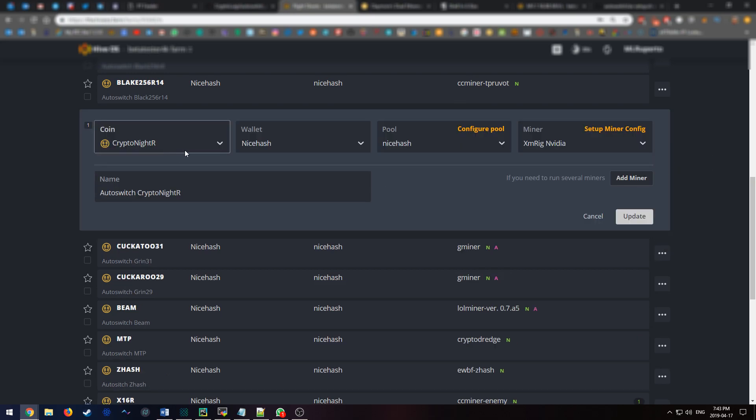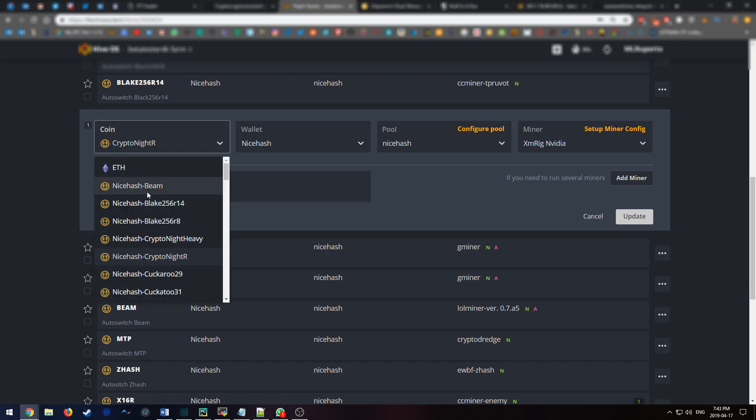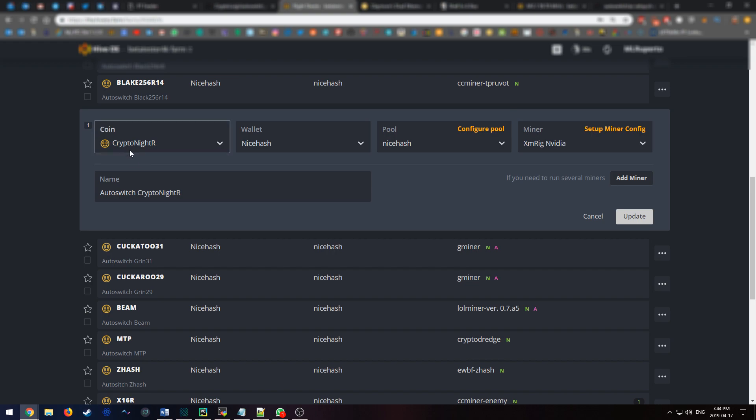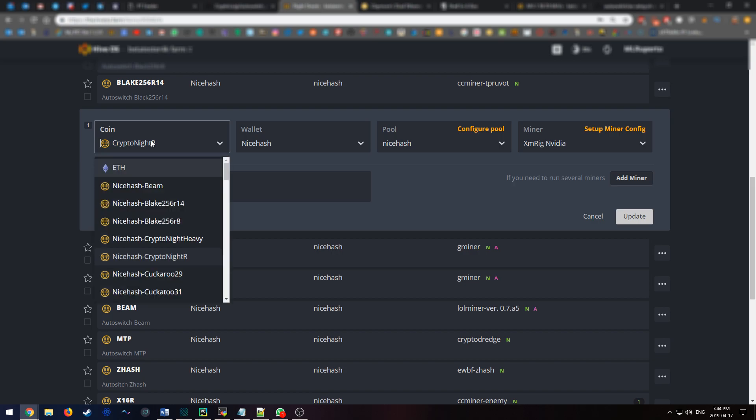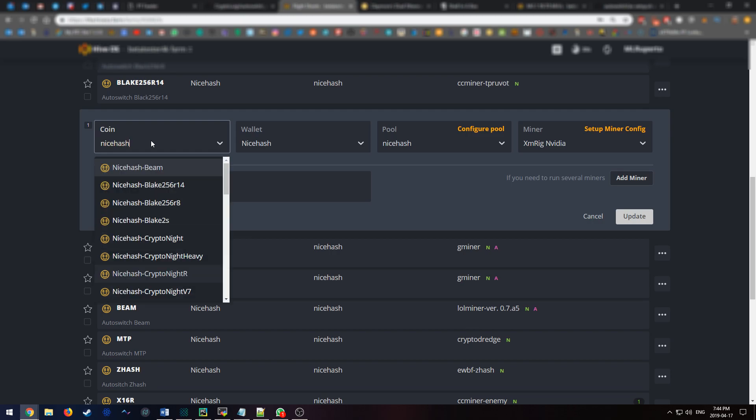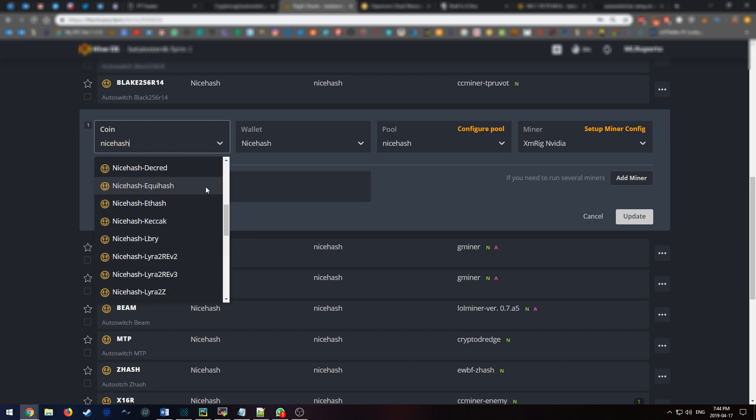It would look something like this. As you can see, you have the option to select NiceHash-whatever algorithm you want to mine, and I suggest you select it that way because if you select that, the pool configuration and miner configuration will be automatic for the most part. If you don't see the NiceHash options, just type in NiceHash and then the rest should pop up. Like over here, when I type in NiceHash, you can see all the options here. Make sure you select the correct one.